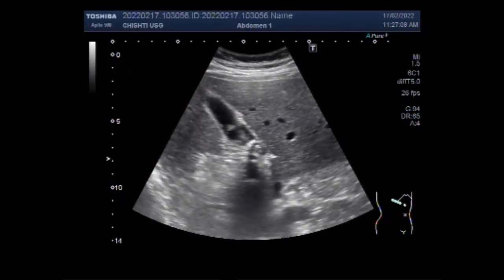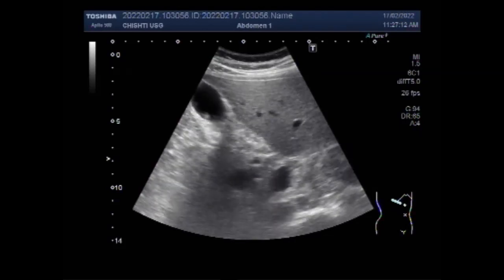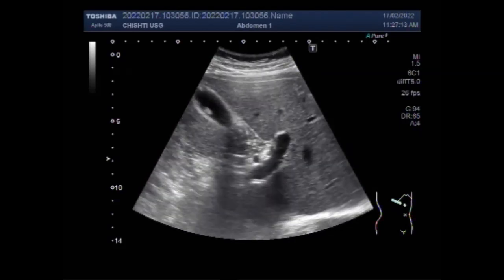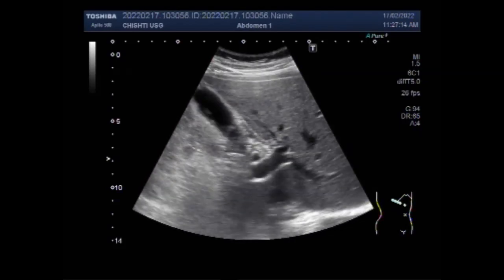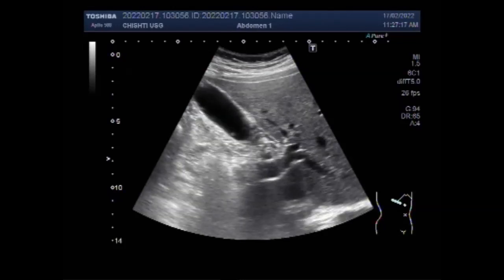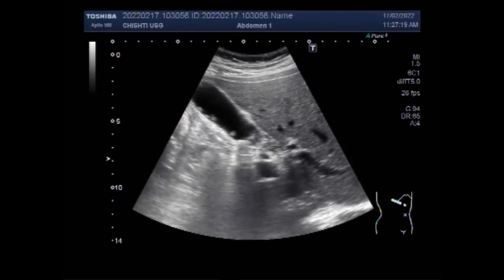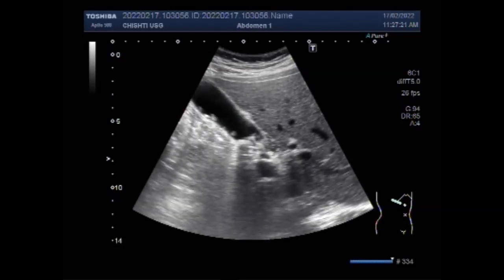Again, you can see the stones as well as the gallbladder polyps. Now the causes of gallbladder stones: gallstones may form if the bile contains too much cholesterol, too much bilirubin, or not enough bile salts.